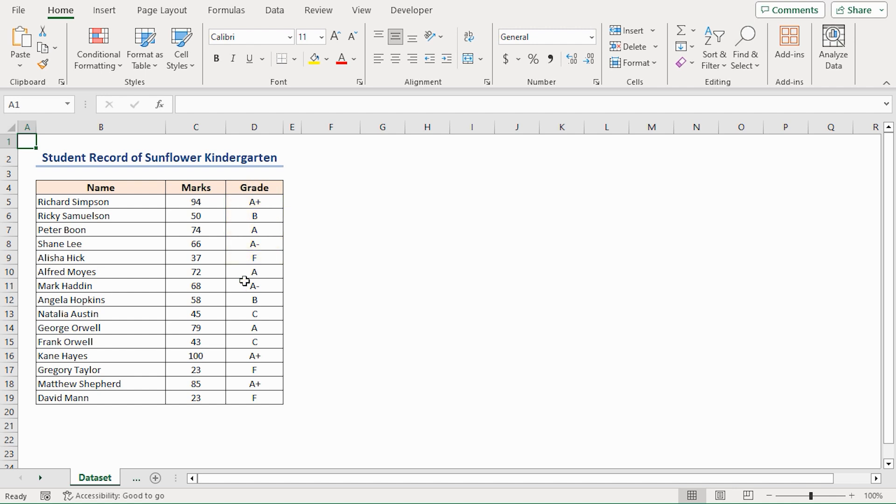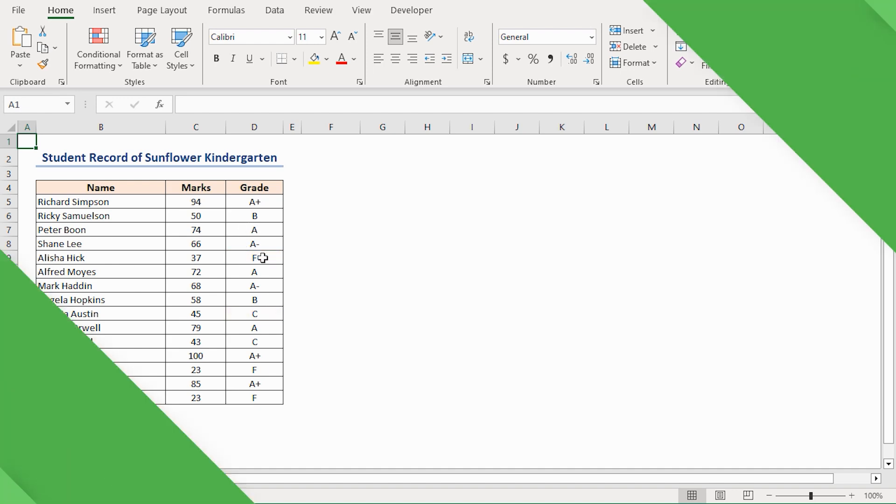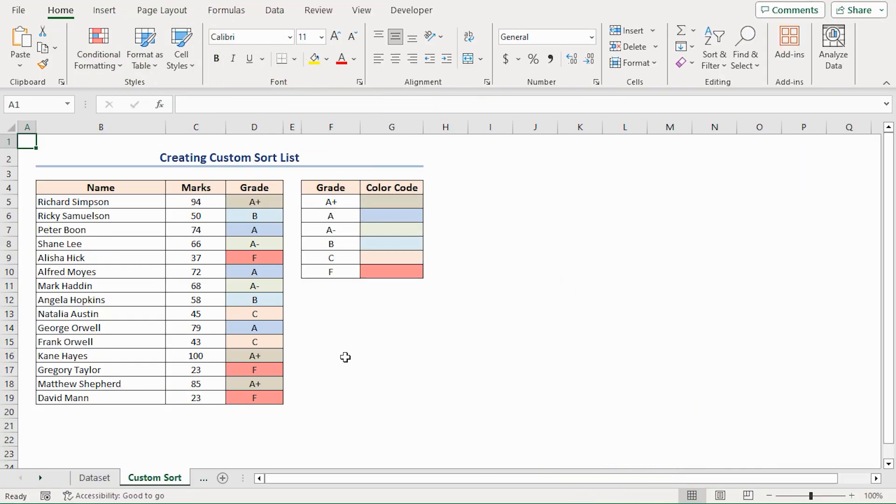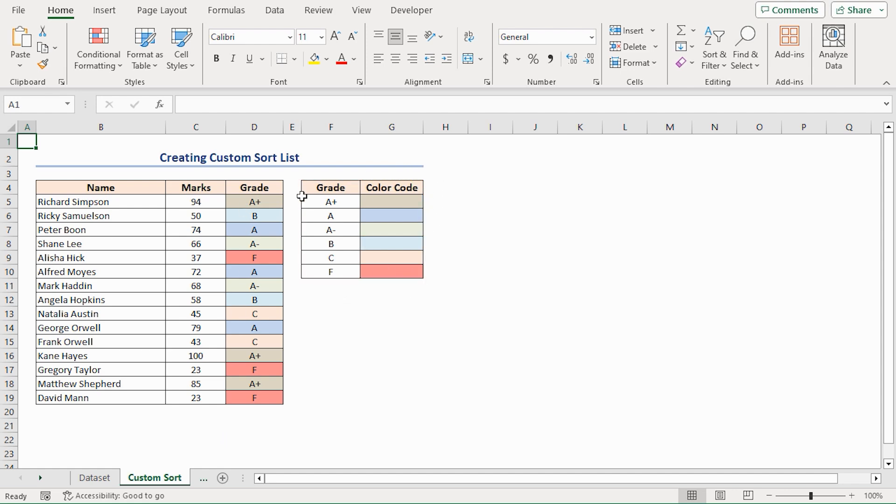That means the sorting sequence will be A+, then A, then A-, B, then C, and lastly F. Before starting further, I have already created a sorting list in the worksheet maintaining the desired sequence. To highlight them further, I have given them 6 different colors. And here's the corresponding color codes are available beside the grades.